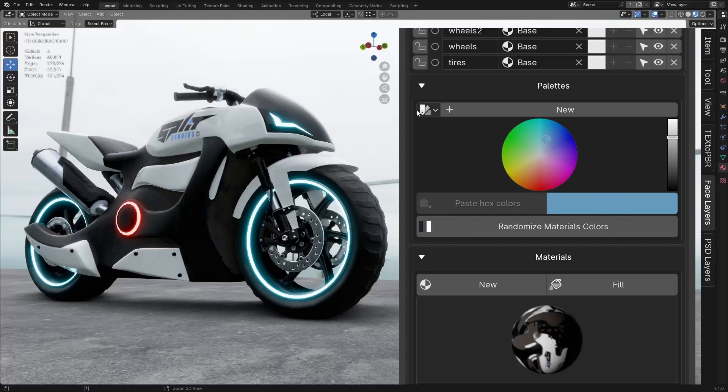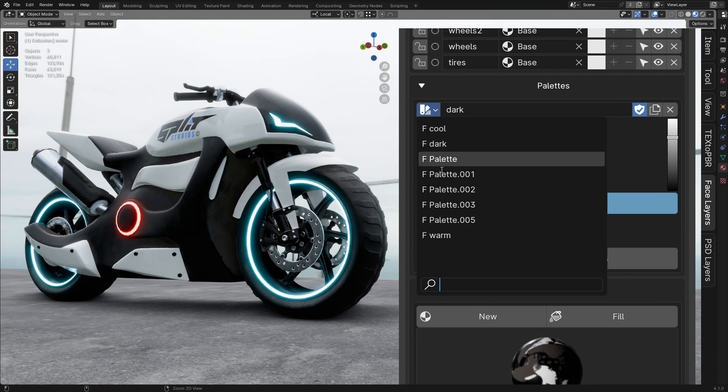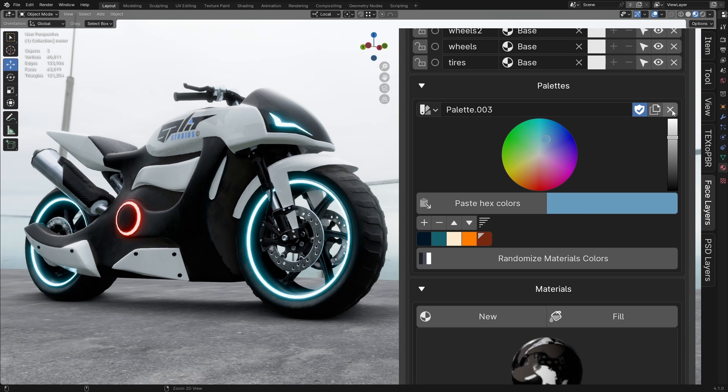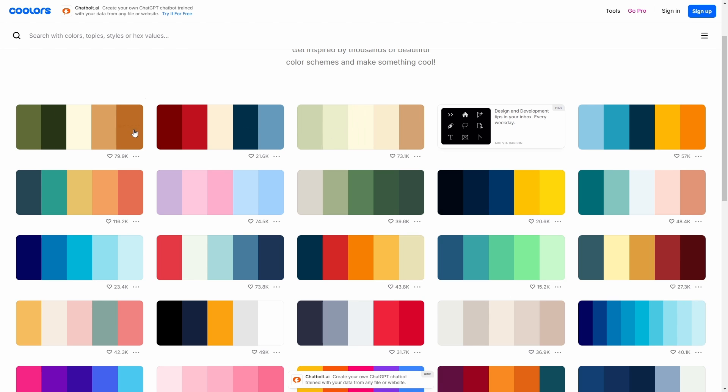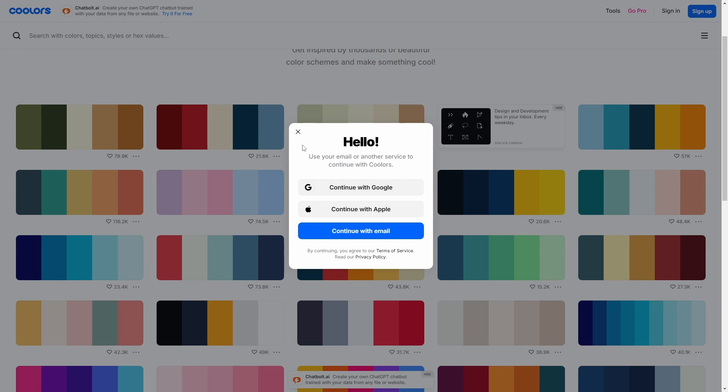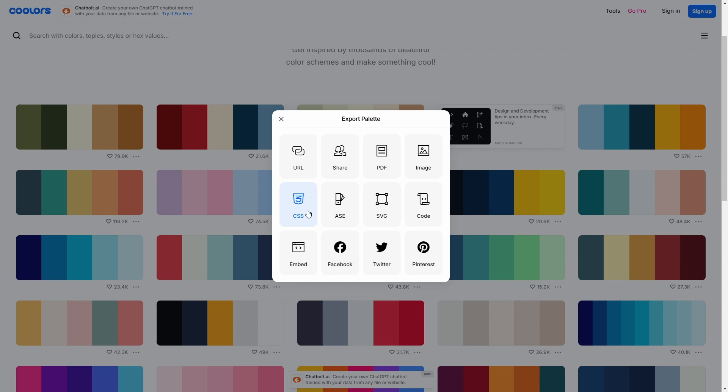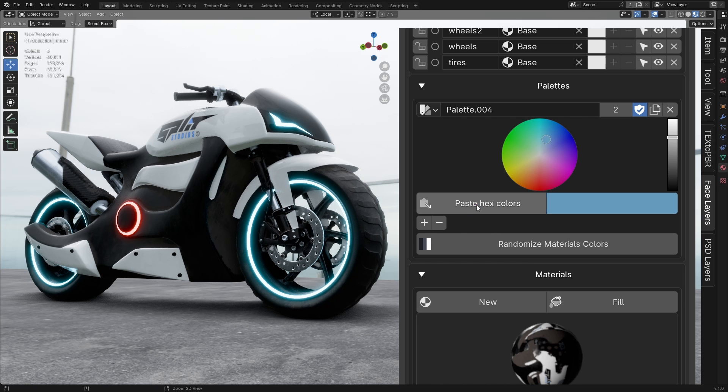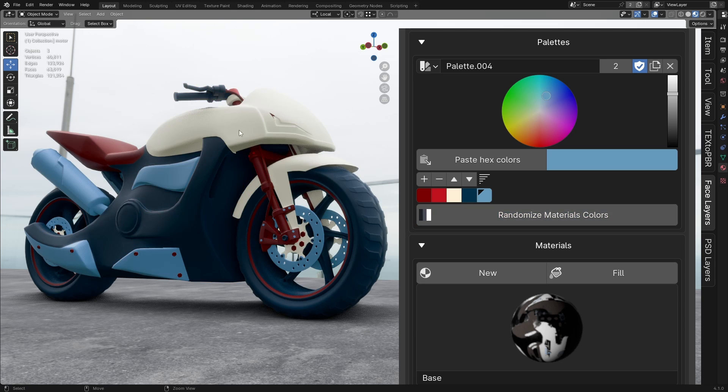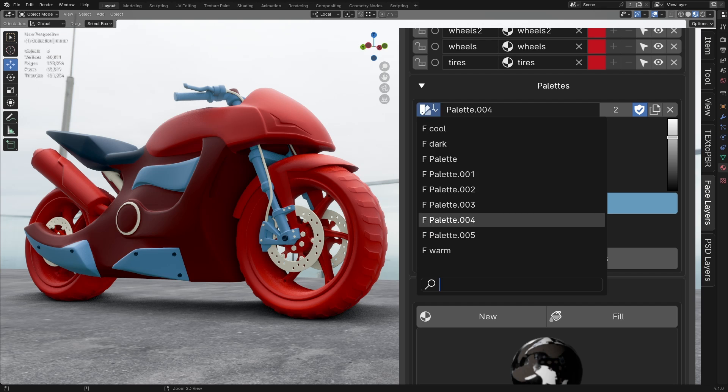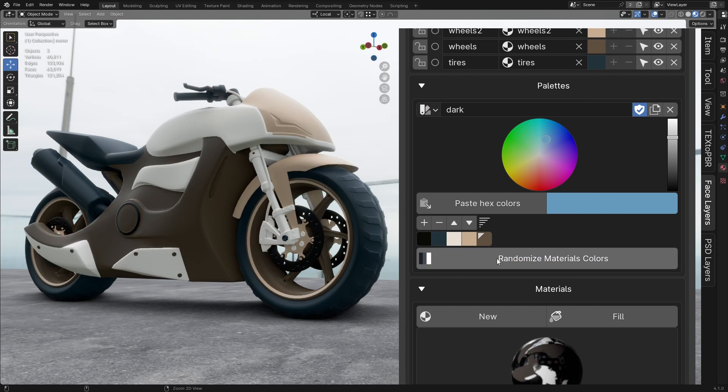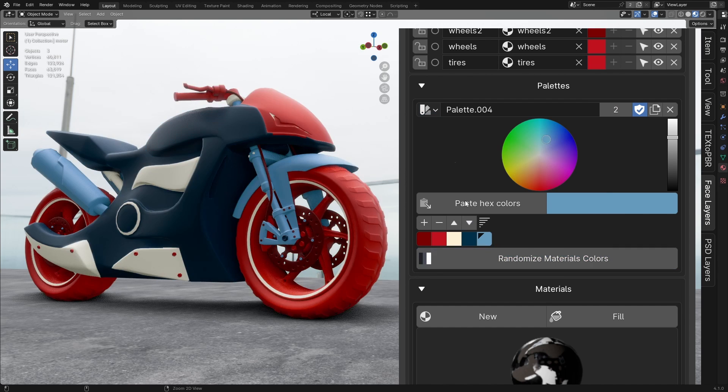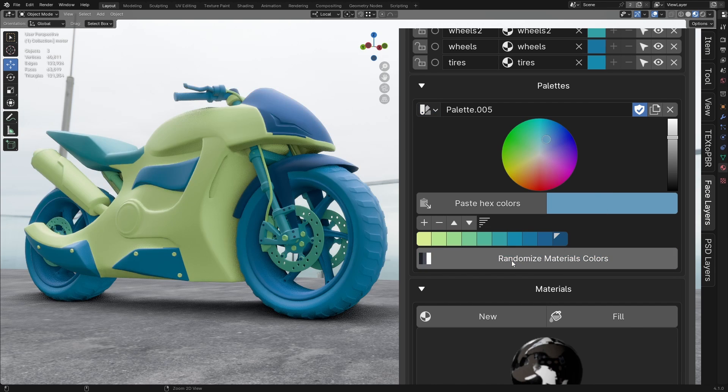Palettes Panel. The Palettes panel is similar to Blender's default, but with two added features. Paste Hex Colors. If you've used our PSD Layers add-on before, you'll recognize this feature. It lets you copy any color palette from the Internet in any format and paste it with a single click to create your custom palette. Randomize Materials Colors. This feature randomizes the colors of each face layer's material, using your palette colors or simply picking random colors if no palette is available.